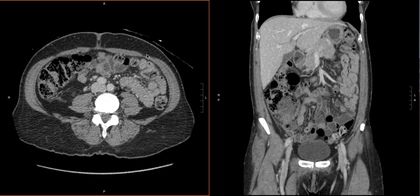I have my axial series here and my coronal. These are really going to be our workhorses. Sometimes you may use sagittal as well, but for many cases, these two are going to give you everything that you need to be able to make the diagnosis.